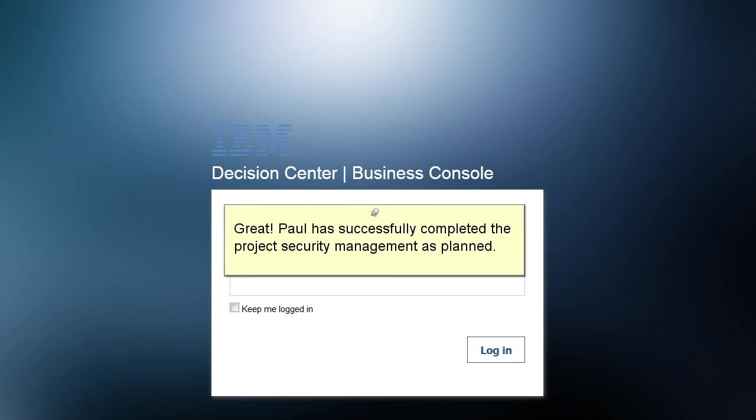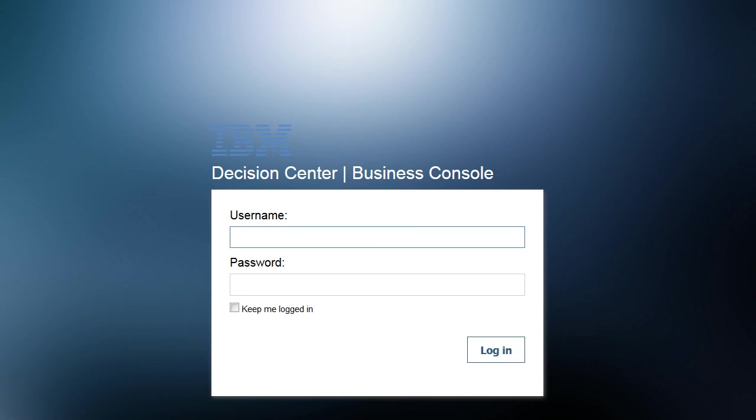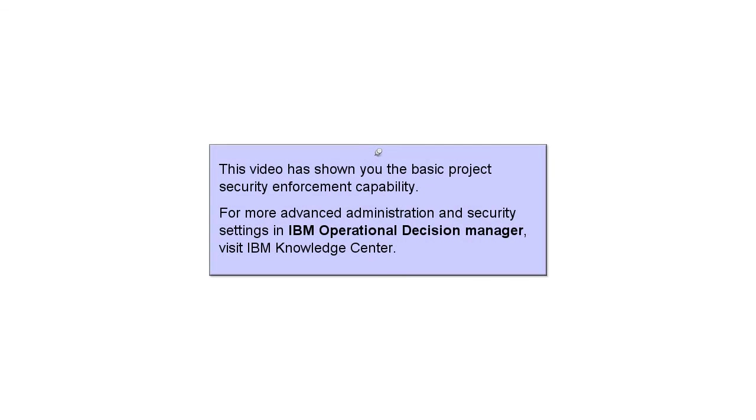Great. Paul has successfully completed the project security management as planned. This video has shown you the basic project security enforcement capability. For more advanced administration and security settings in IBM Operational Decision Manager, visit the IBM Knowledge Center.